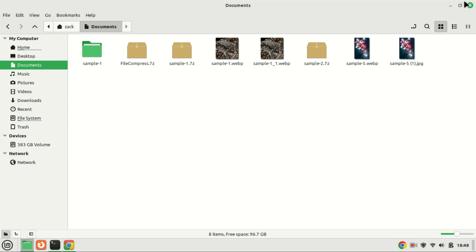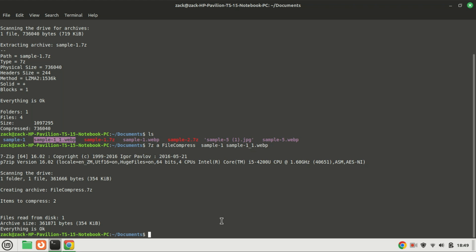If you want to compress the file in the zip format, you can do so by specifying the .zip extension for the output file. This allows you to customize the format of the compressed file according to your preferences or compatibility requirements.